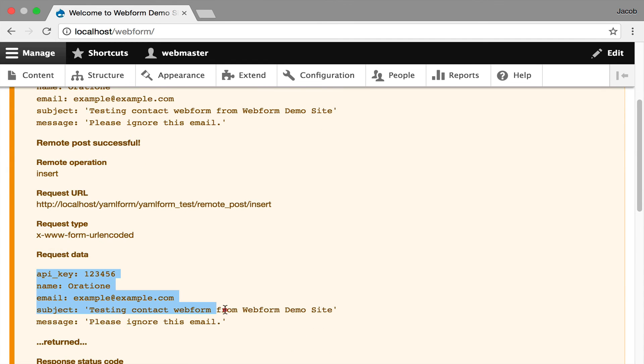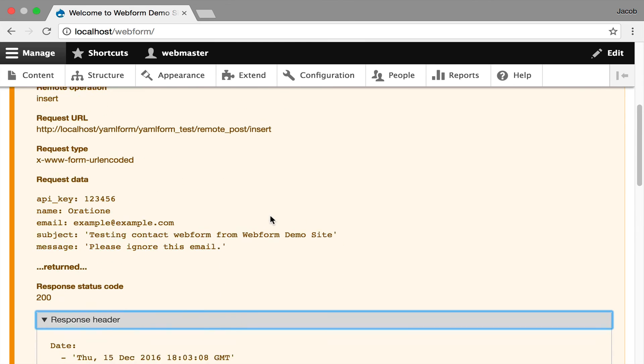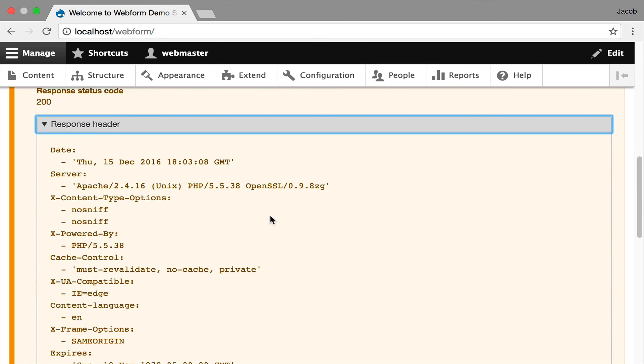You can see my API key was appended to the data being posted. Now you're getting a status code with a header, and this is helpful for debugging if there's issues.